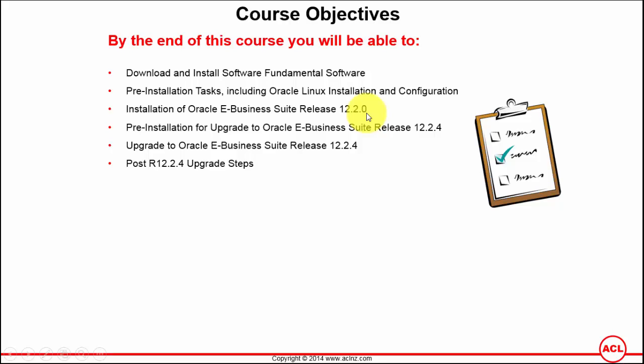Once we have completed that, then the next step is to go and upgrade from 12.2.0 to 12.2.4. You can't simply upgrade directly by applying the upgrade patch, but before applying the patch you've got to apply a number of pre-upgrade patches to both database tier as well as the application tier.